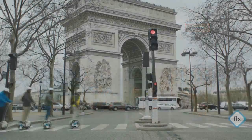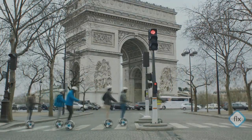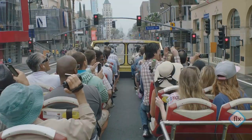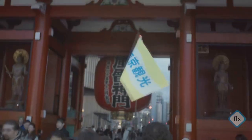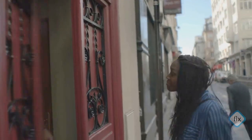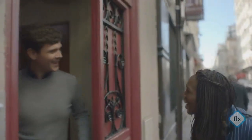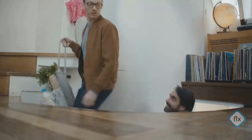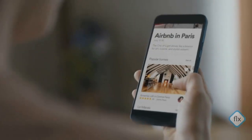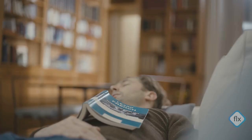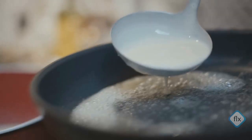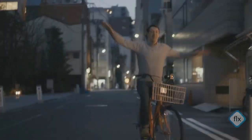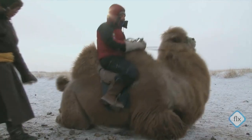On the previous version of the website, the homepage actually used a video of happy travelers in lovely destinations enjoying their home away from home. It was also a good solution, but as I see, the founders seek simplicity. That is why on the new version I don't see this video.